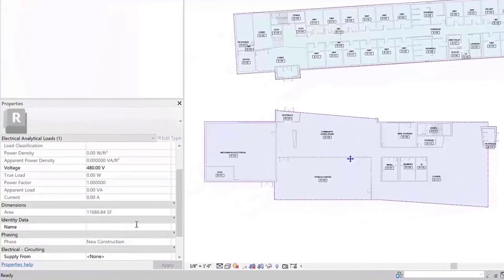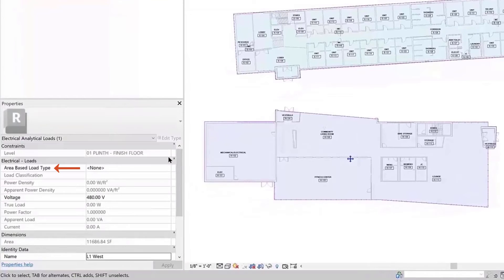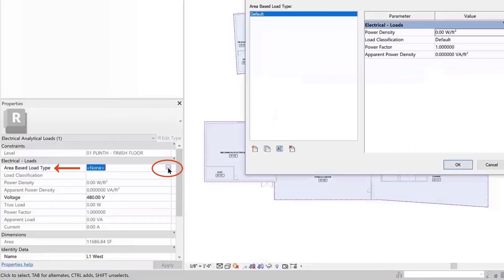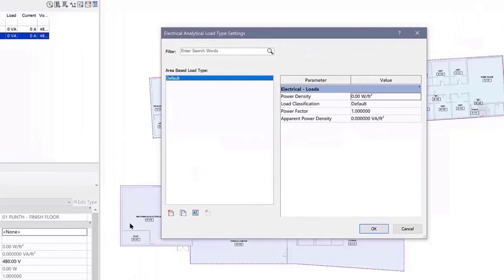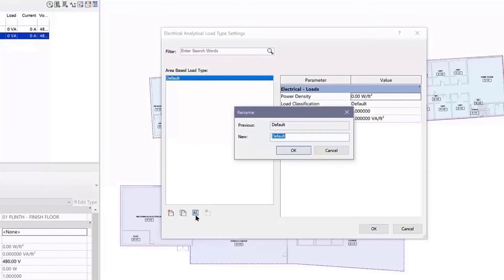When an Area-Based Load is selected, you can choose a type from the Properties Palette. Clicking the Browse button opens the Electrical Analytical Load Type Setting dialog. Within this dialog, you can edit, create new, duplicate, and rename electrical analytical load types.